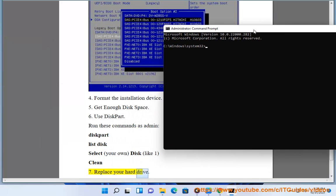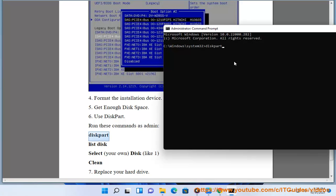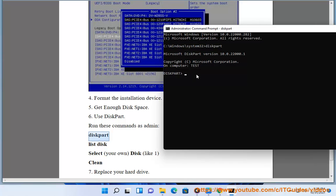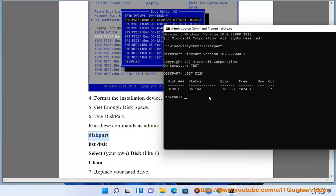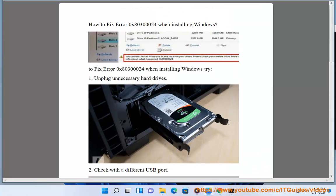7. Replace your hard drive. If you need to see it, use your hard drive and let it run.